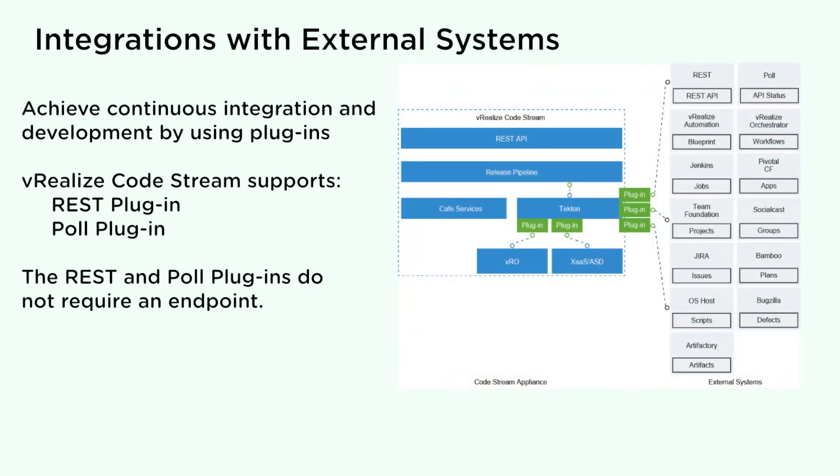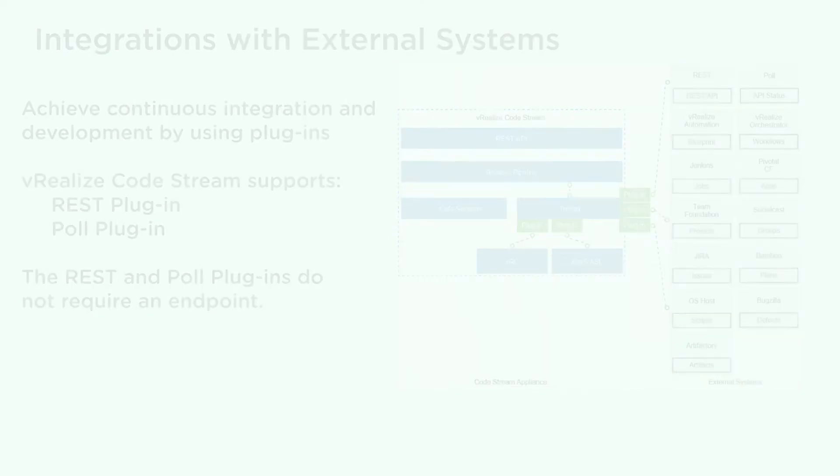You can achieve continuous integration and development in your release automation pipeline by using plugins. vRealize CodeStream 2.3 supports REST and PULL plugins. The REST and PULL plugins do not require an endpoint.